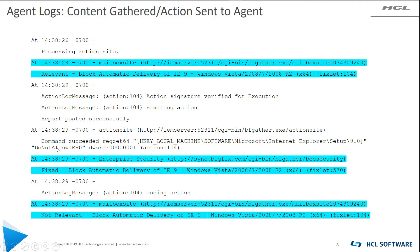BigFix, whenever you run a fixlet, will always go back through and check that whatever piece of information that was true is now no longer true — it's false — thus you get the 'fixed' term. And finally, the BigFix client says this fixlet is no longer relevant to my environment.